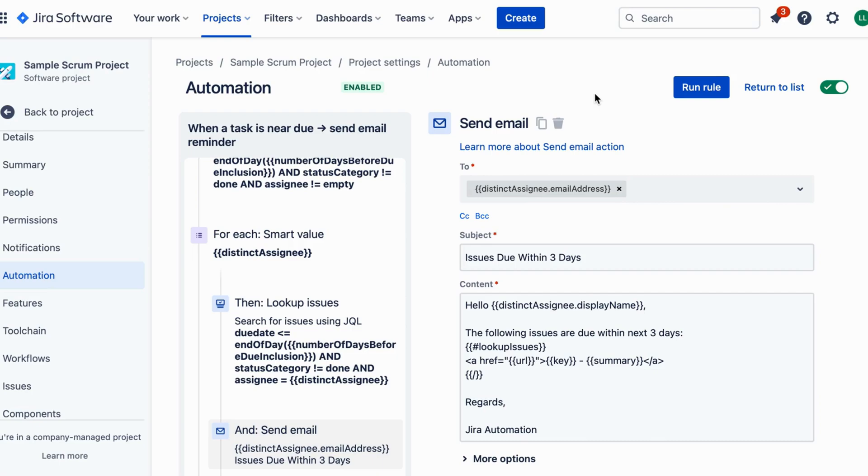Great news! Our rule is working flawlessly. Now let's activate it so that it starts running in the background and sending those helpful reminders for your team.